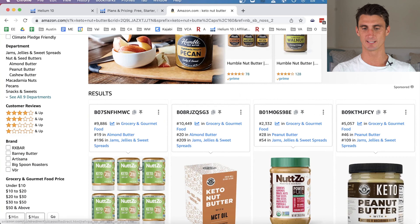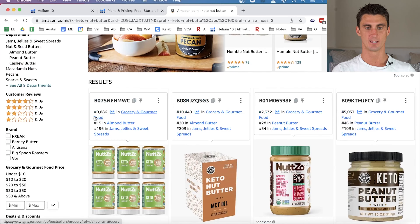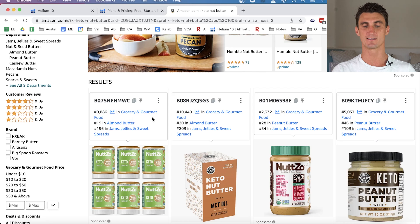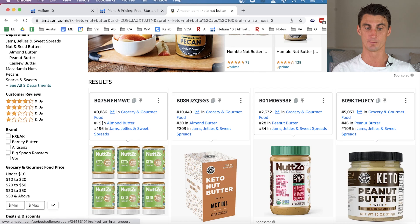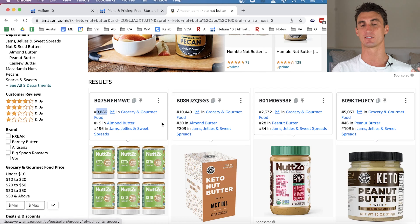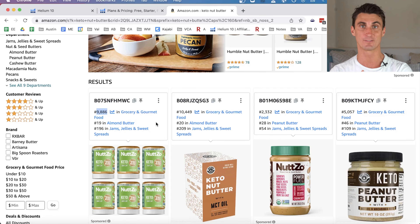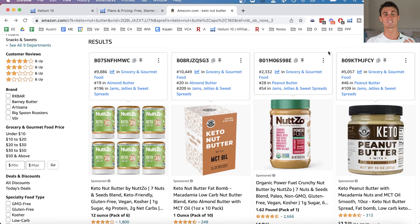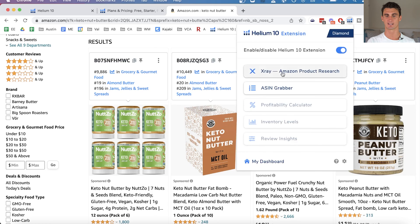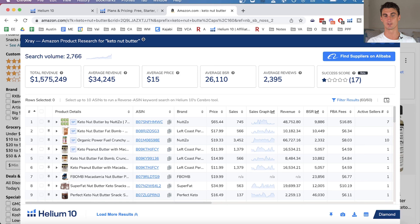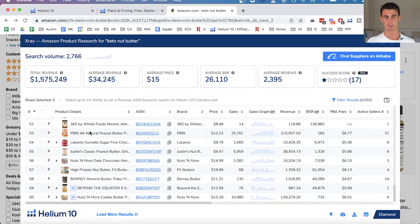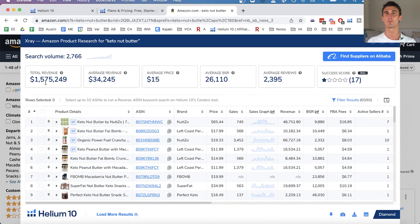Let's search for 'keto nut butter' on Amazon. One of the first things you'll notice is the extension gives quick insights to all products on the search results page — it tells you the Best Seller Rank and subcategory ranks. The lower the BSR number, the higher the sales volume. If you want exact sales numbers, click the extension and open the X-Ray tool. Here you can see the total search volume for 'keto nut butter' is 2,766 times per month.